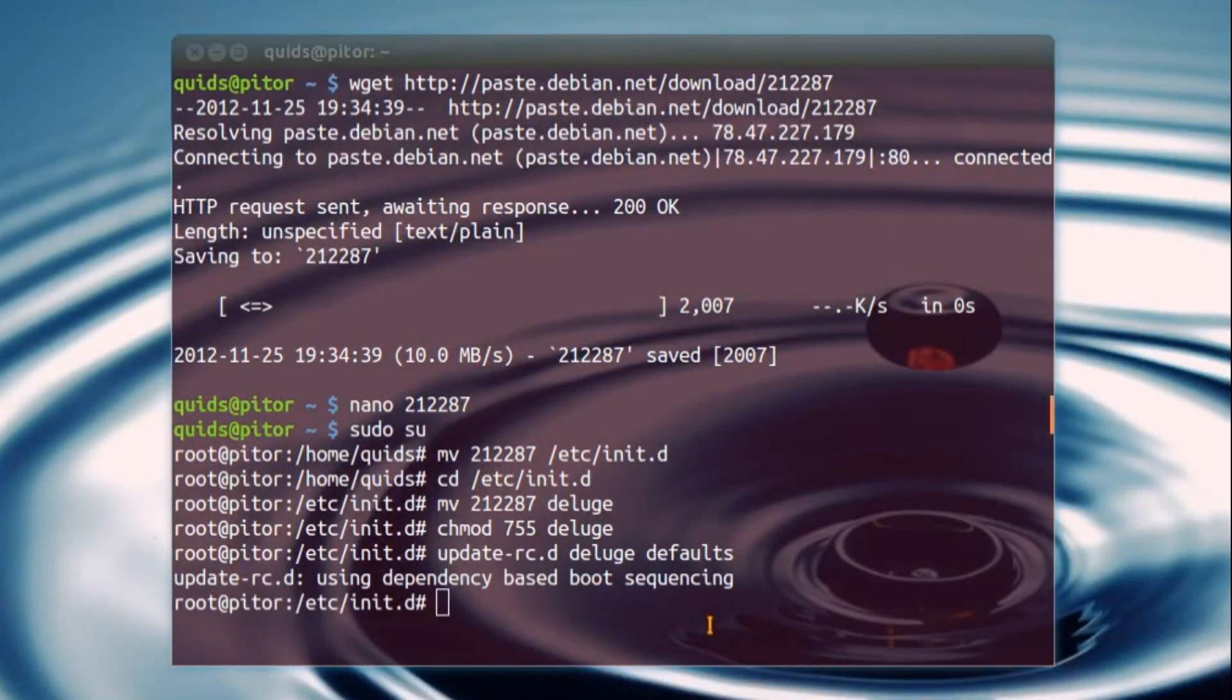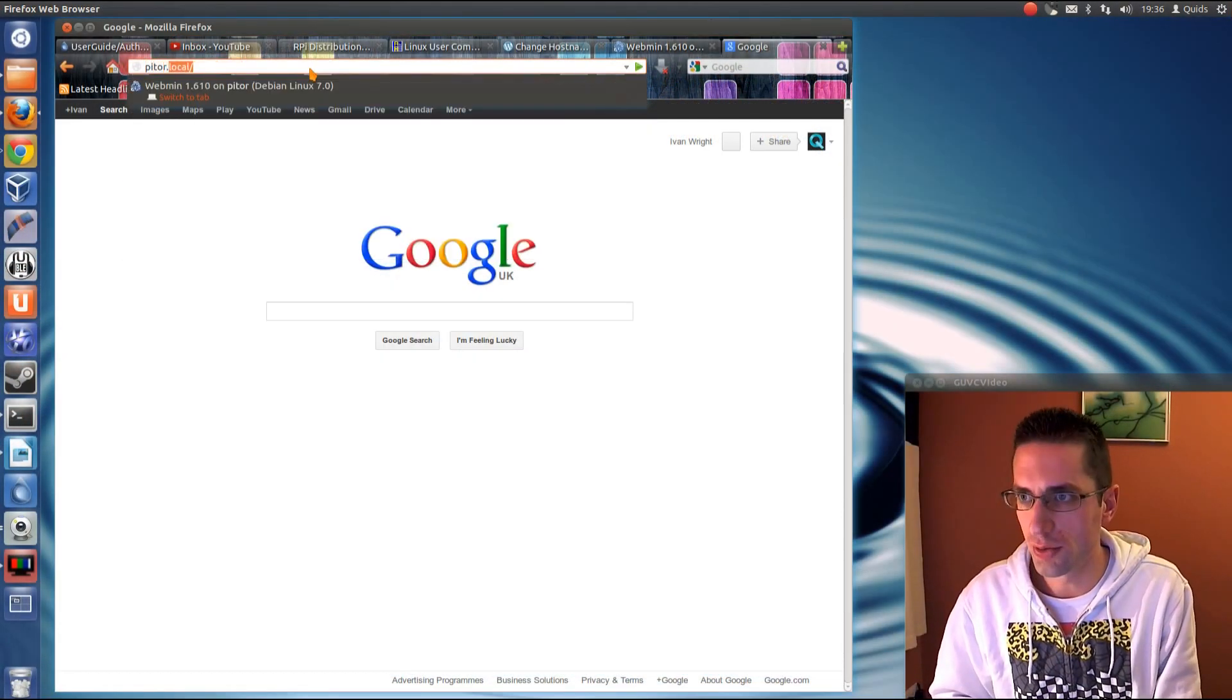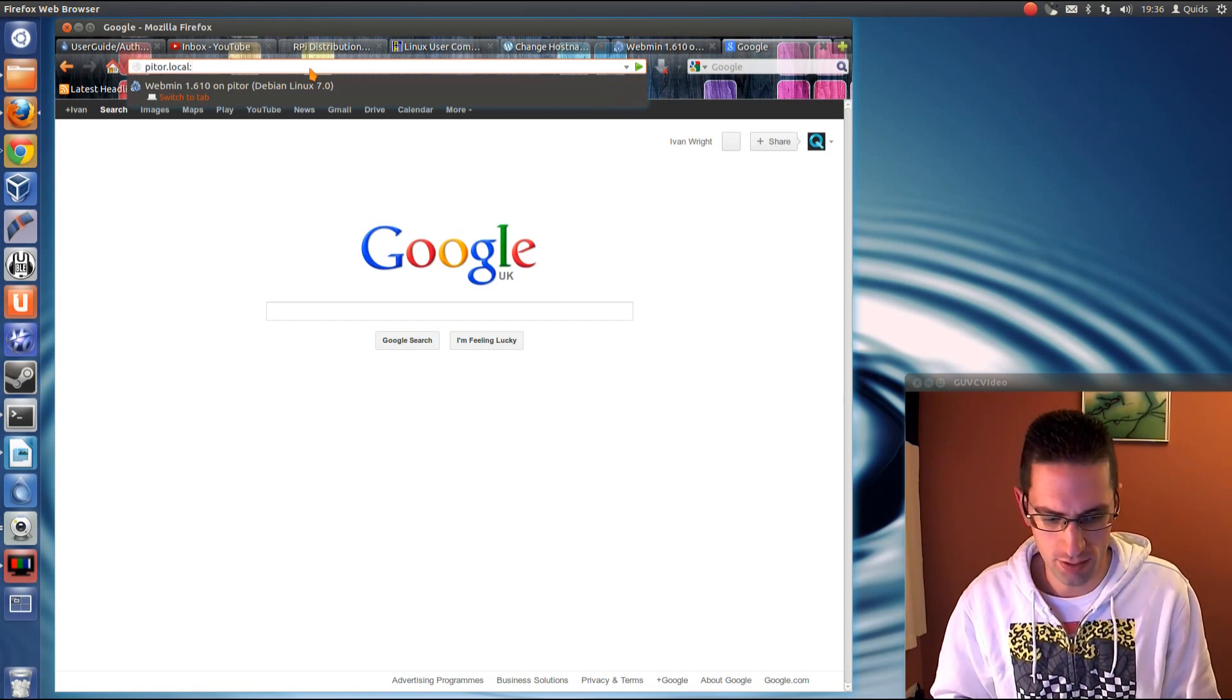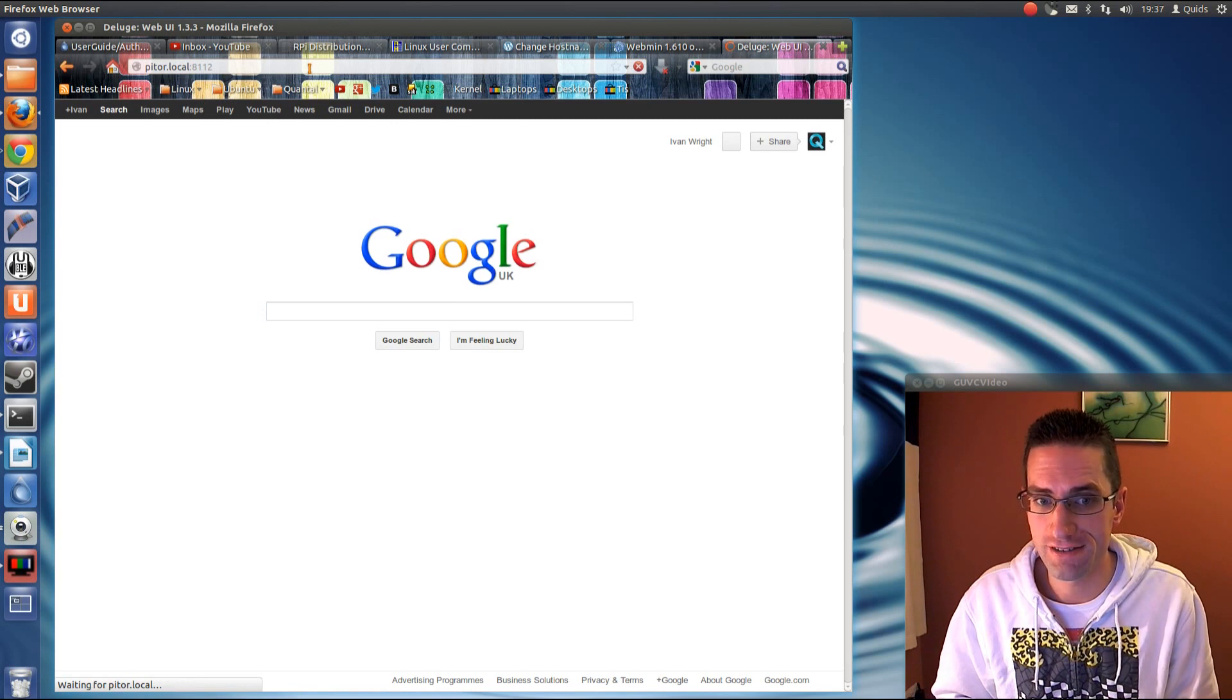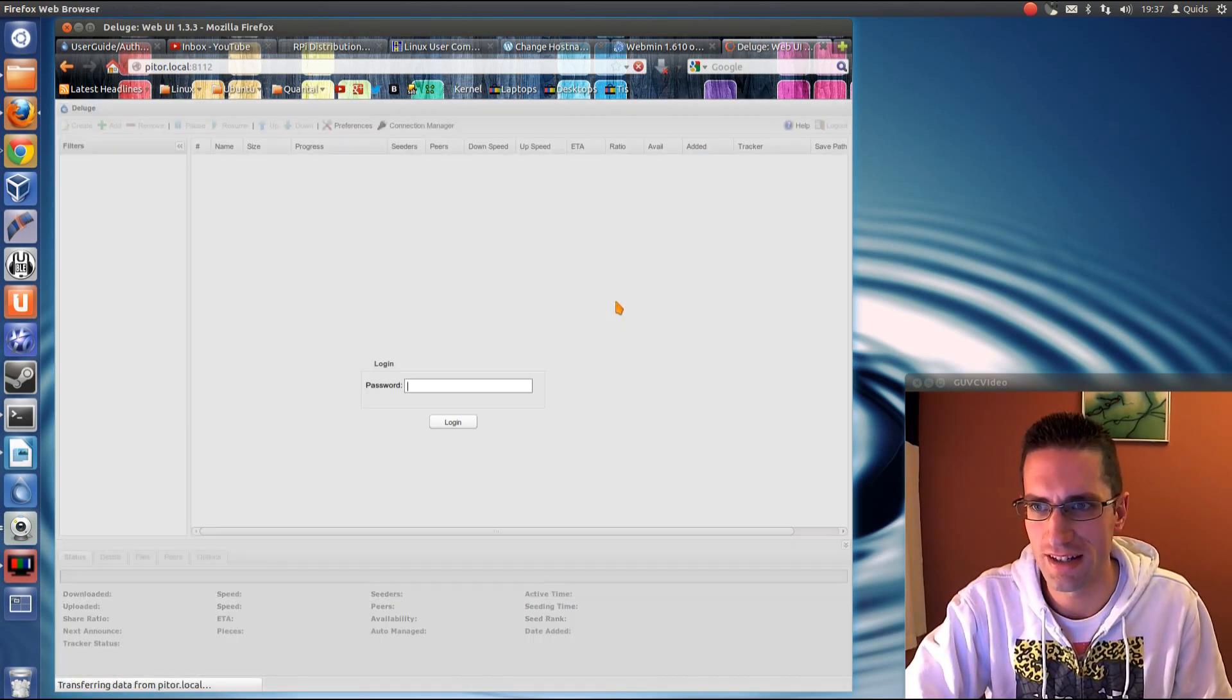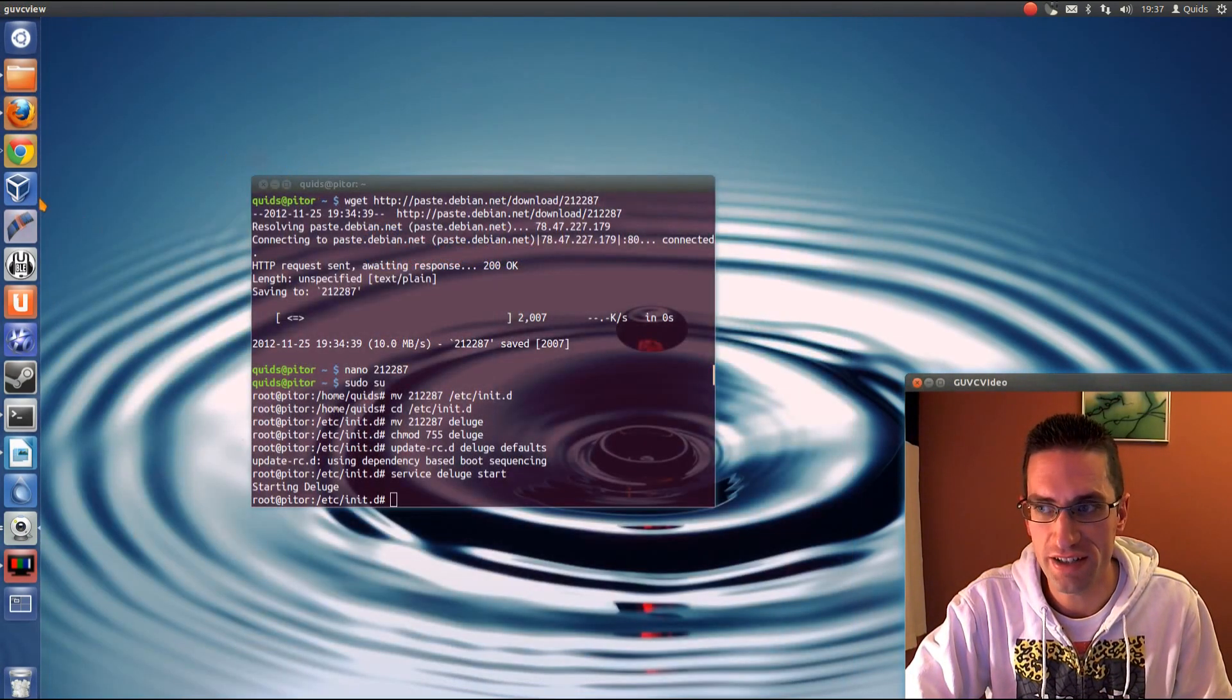Now if all goes well, service deluge start. Oh yes. So let's see how successful it's been, so pitor.local, is it 8, colon 8112, fingers crossed. It's got the title in there. It's being slow, isn't it? Yep, it's worked. So that's the web interface.